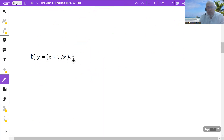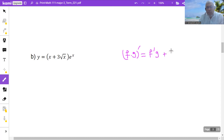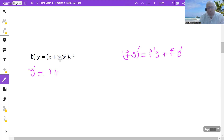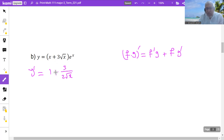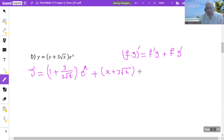Here we have product multiplication, so I will use the product rule. The product rule says that whenever you have two functions multiplied by each other and you need to find the derivative, you find the derivative of the first one times the second one, plus the first one times the derivative of the second one. Derivative of x is 1, 3 is a constant, and derivative of square root of x is 1 over 2 square root of x. So 3 times 1 over 2 square root of x — this is the derivative of the first function times the second function, plus the first function times the derivative of x.